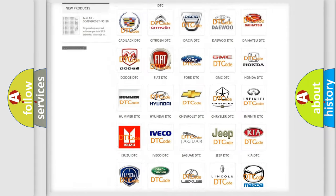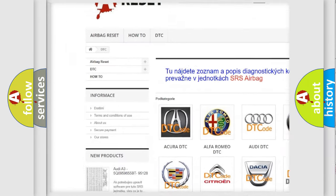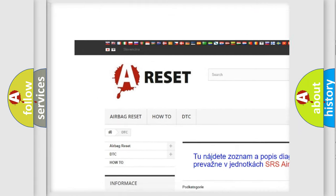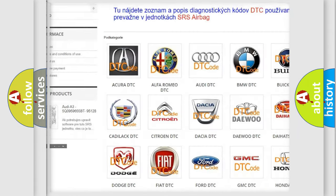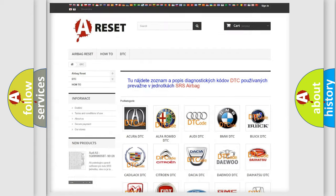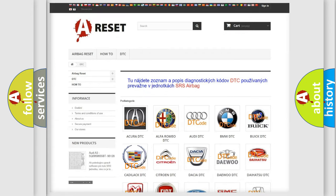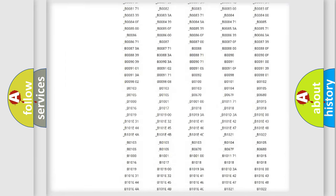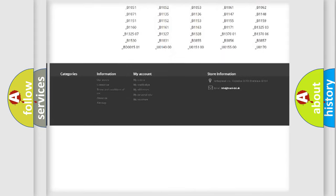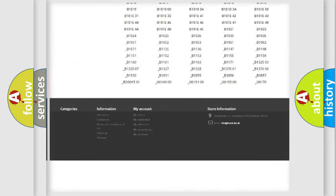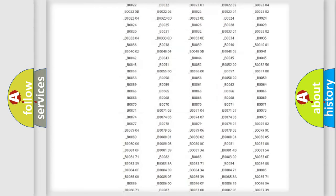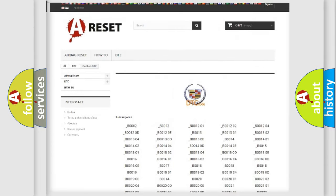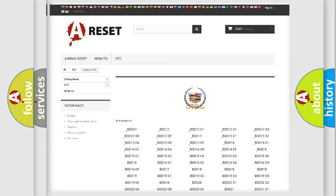Our website airbagreset.sk produces useful videos for you. You do not have to go through the OBD2 protocol anymore to know how to troubleshoot any car breakdown. You will find all the diagnostic codes that can be diagnosed in Cadillac vehicles, and many other useful things.